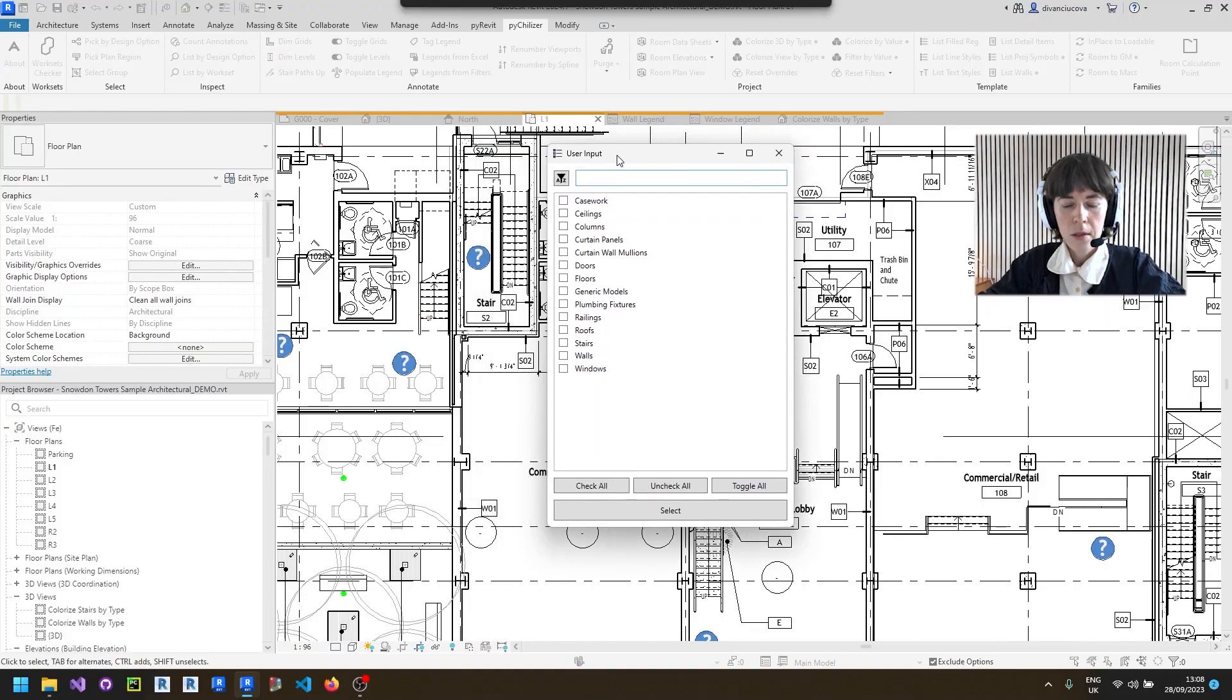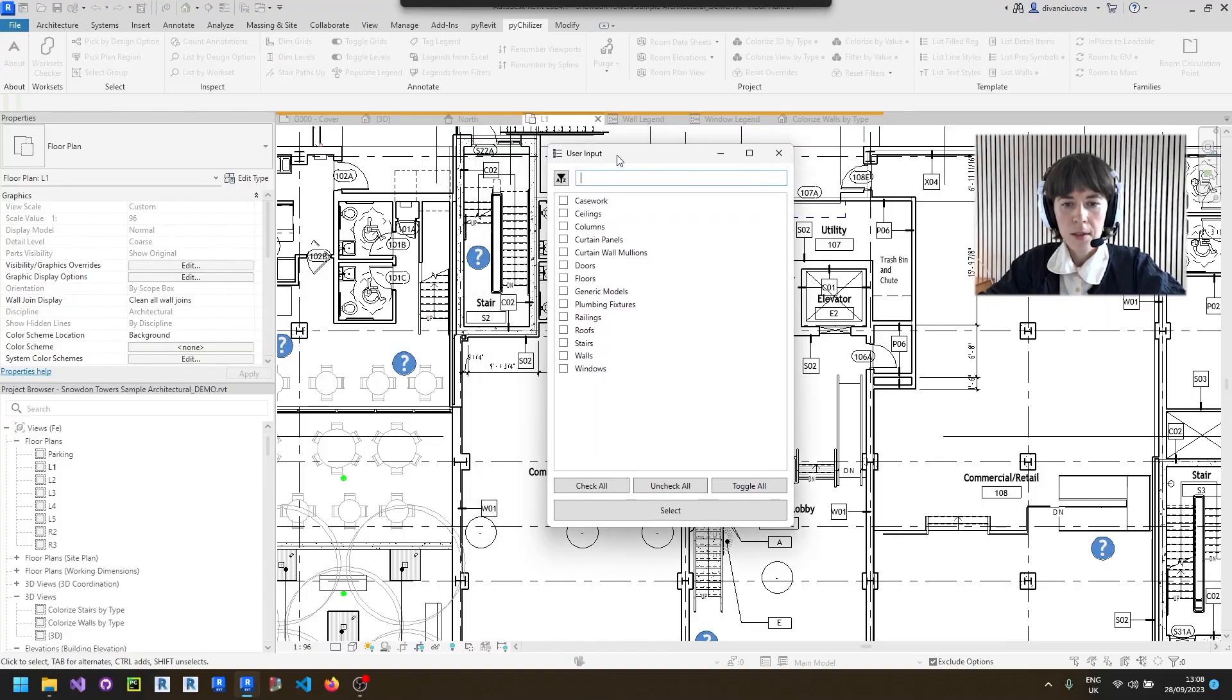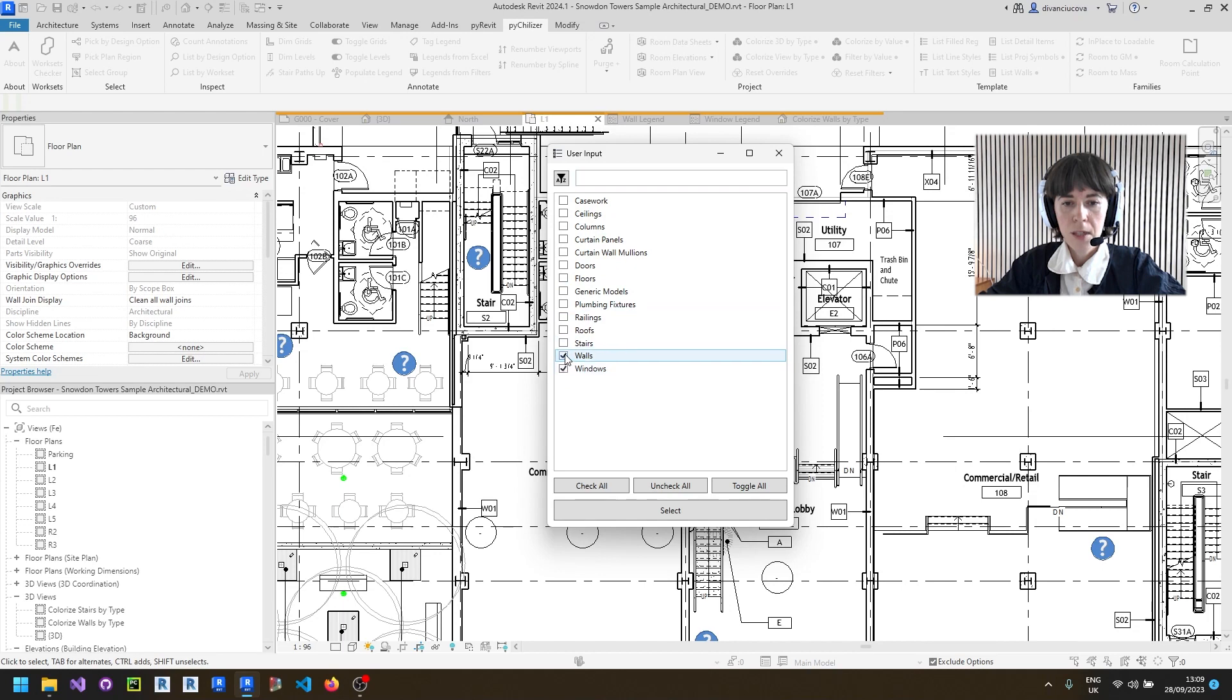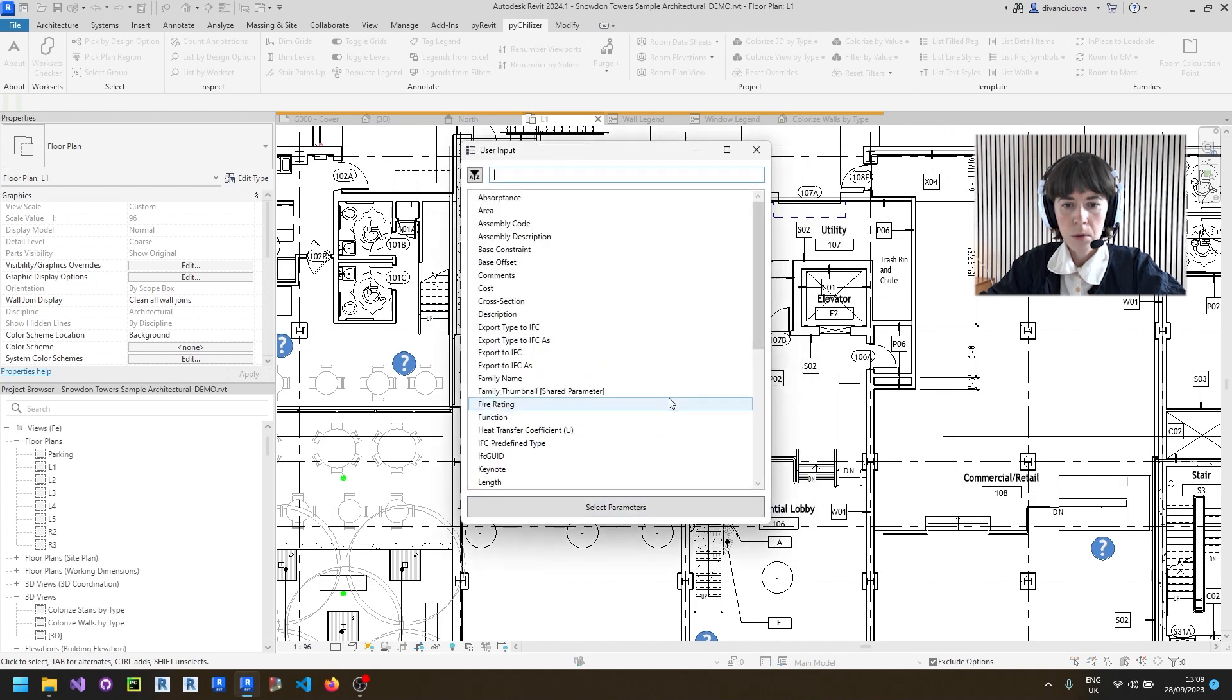First, you can select a category and you can select multiple categories all at once if needed. For this example, I will just pick walls.